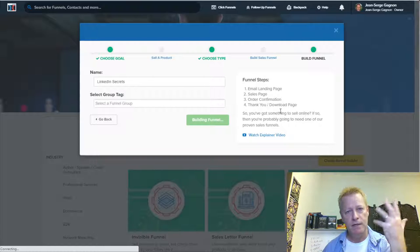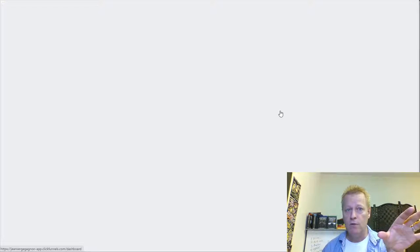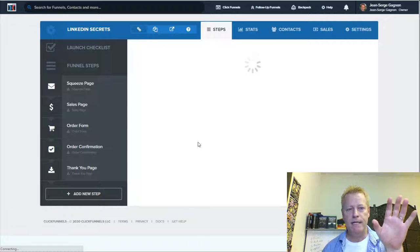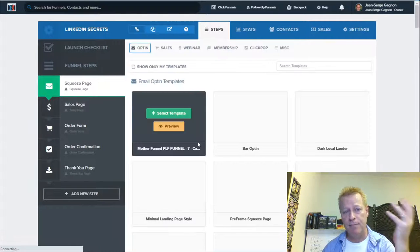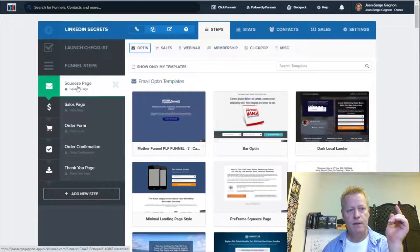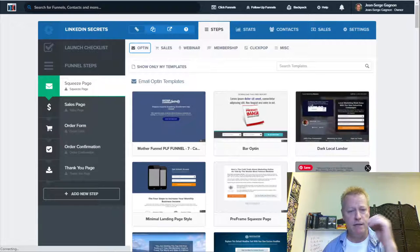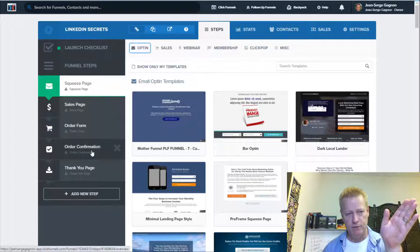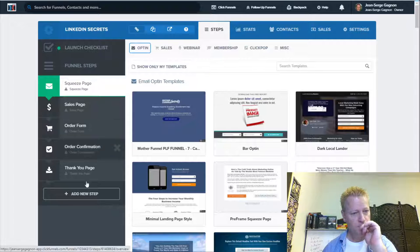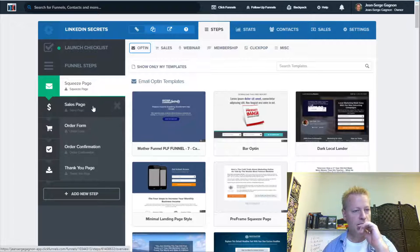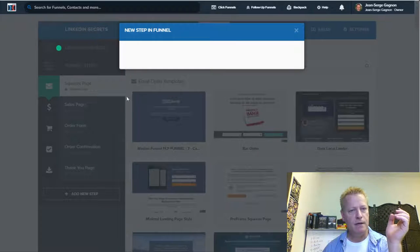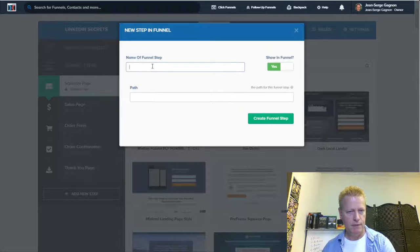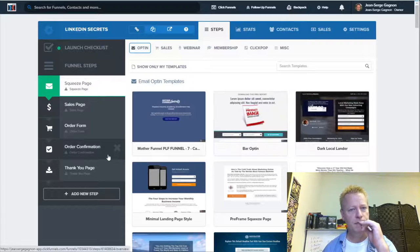Clicking 'Build Funnel' creates a default funnel based on the choices I made. You can also start from scratch. Now I need to choose templates for each step: a squeeze page, a sales page, an order page, order confirmation, and a thank-you page. I could add an upsell step here too.